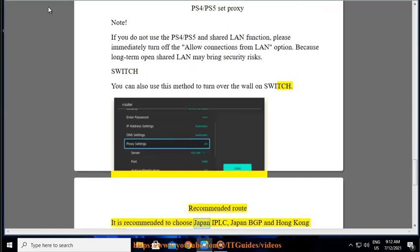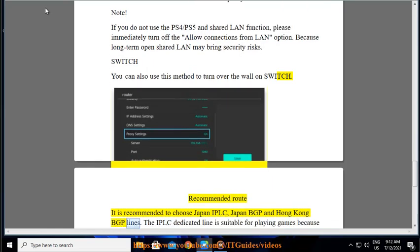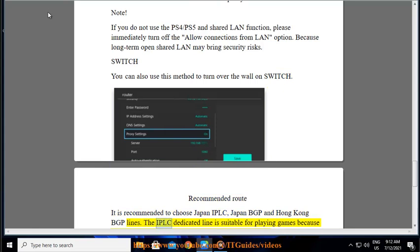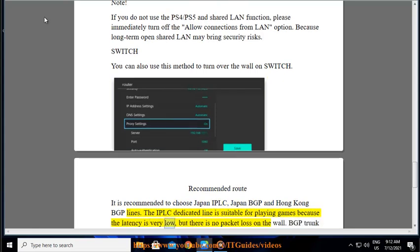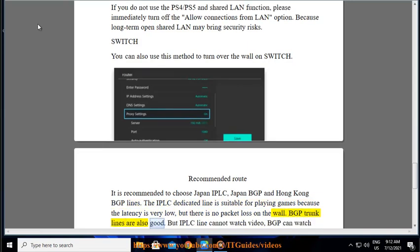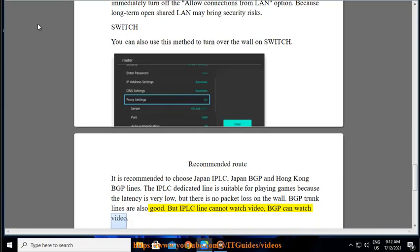Recommended route: it is recommended to choose Japan IPLC, Japan BGP, and Hong Kong BGP lines. The IPLC dedicated line is suitable for playing games because the latency is very low but there is no packet loss on the wall. BGP trunk lines are also good, but IPLC line cannot watch video. BGP can watch video.